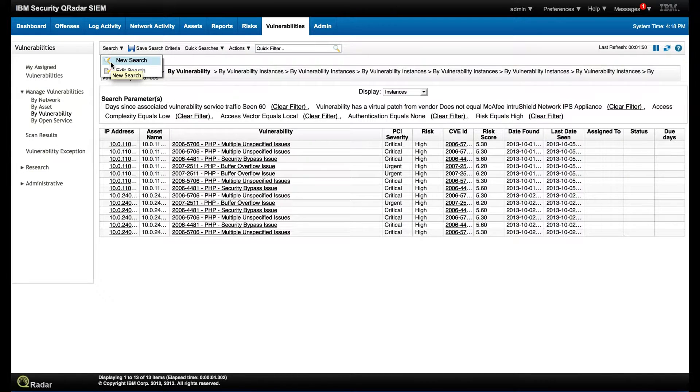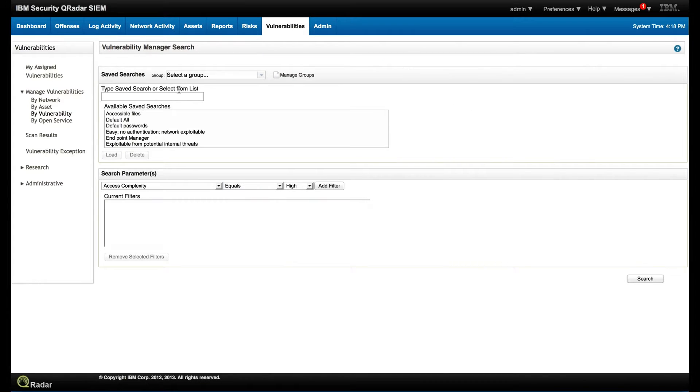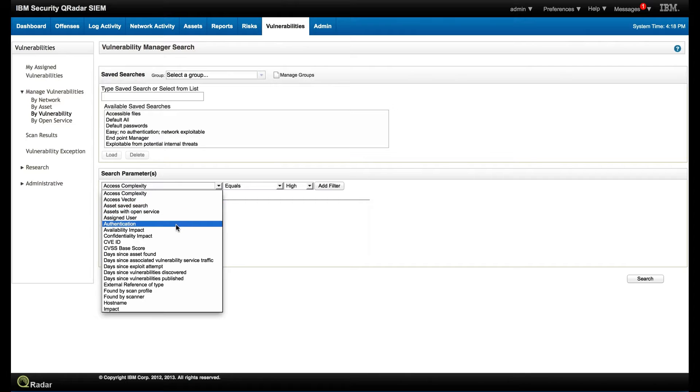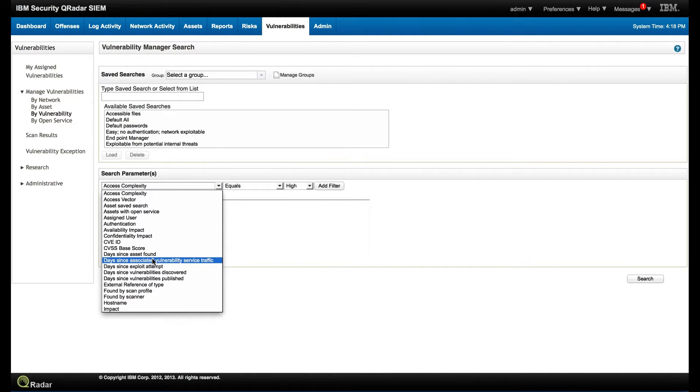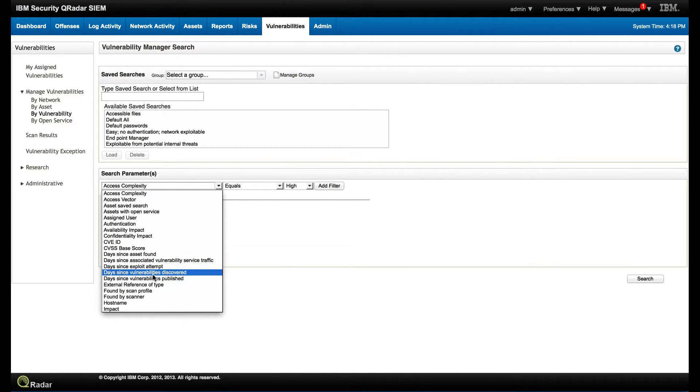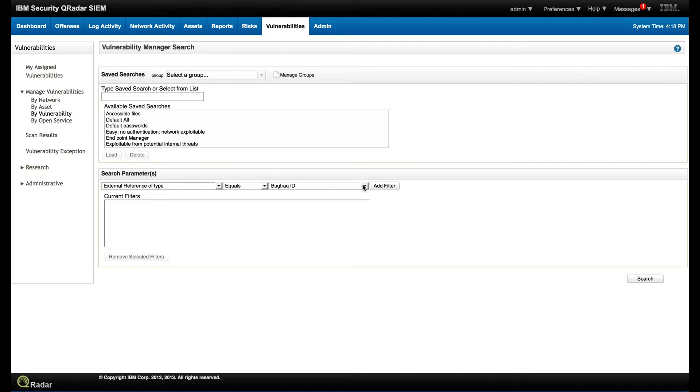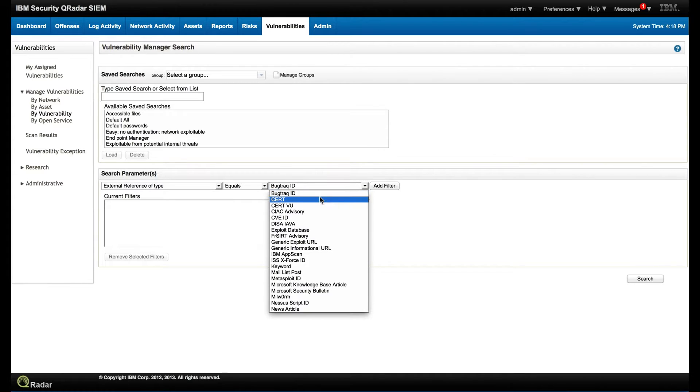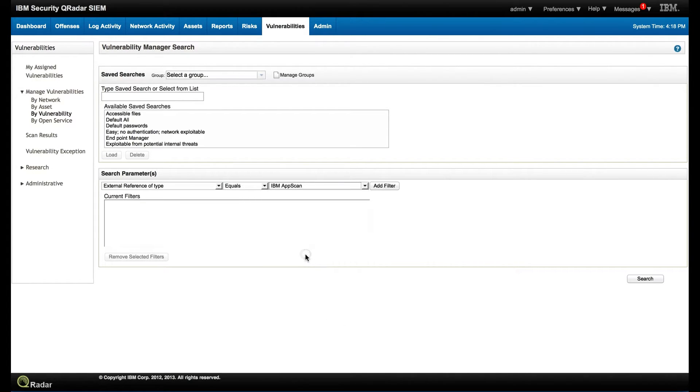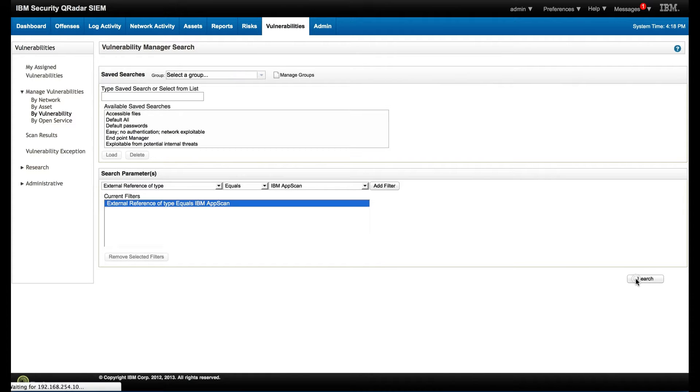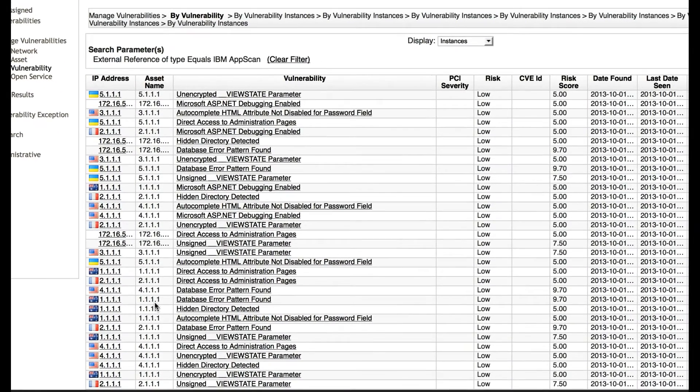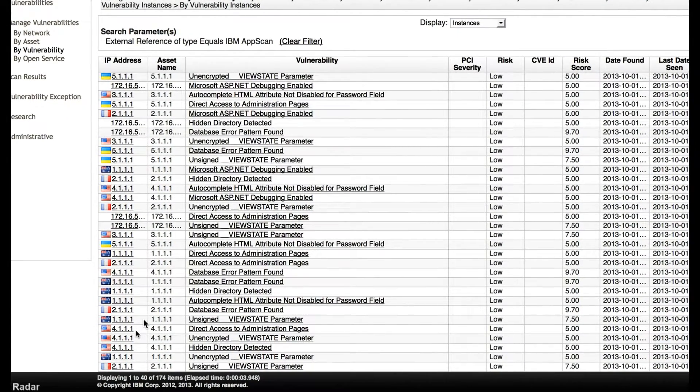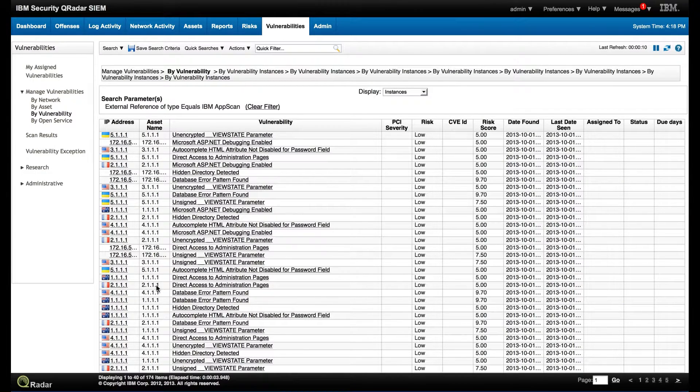Let's go back to the vulnerability tab. So this 13 I need to actually fix. But let's do another search and show you other capabilities that we have from searches. So we have all sort of criterias - confidentiality impact, availability impact, days since the vulnerability was found, all sort of criteria. We have this external reference of type. And then we have, this has been notified by BackTrack ID, or X-Force, AppScan. Let's see the one for AppScan, for example. These are vulnerabilities that were found by AppScan. And let's click on those. And we get 40 vulnerabilities that were actually discovered by AppScan.